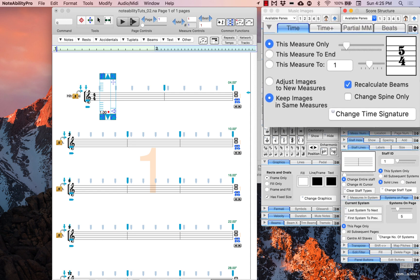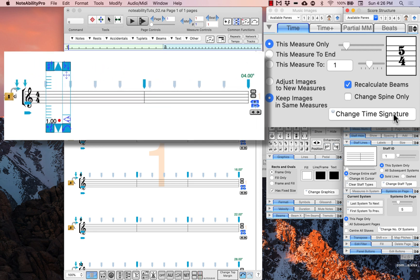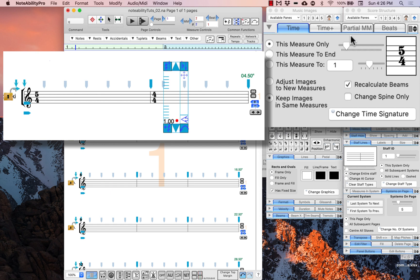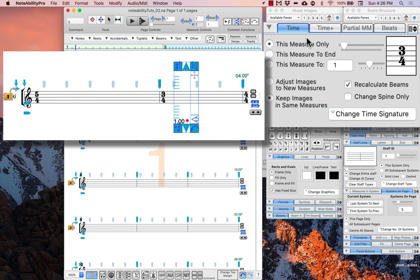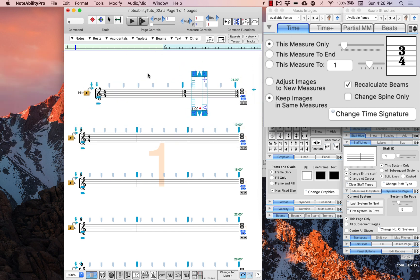To change a time signature, find the time tab in the score structure panel and adjust the arrows until you reach the desired time signature. Use the top arrow to change the number of beats and the bottom arrow to change the subdivision. We will change it to 5/4, and then the next measure is 3/4, so we apply that as well. Continue to change all of the time signatures for the rest of the piece.